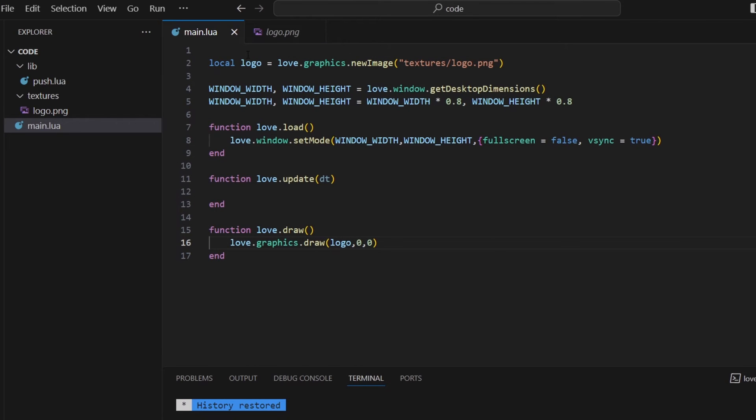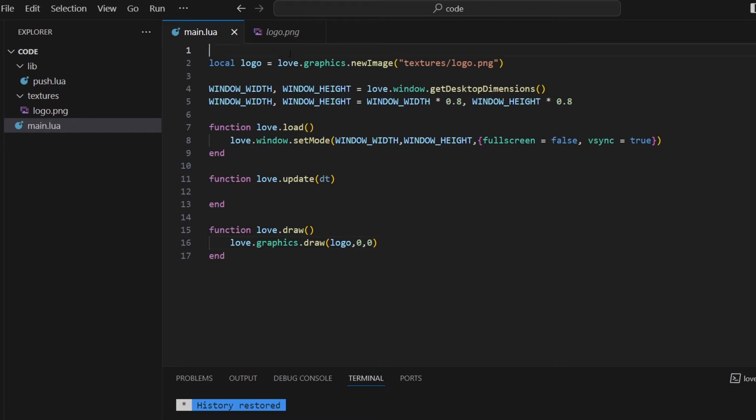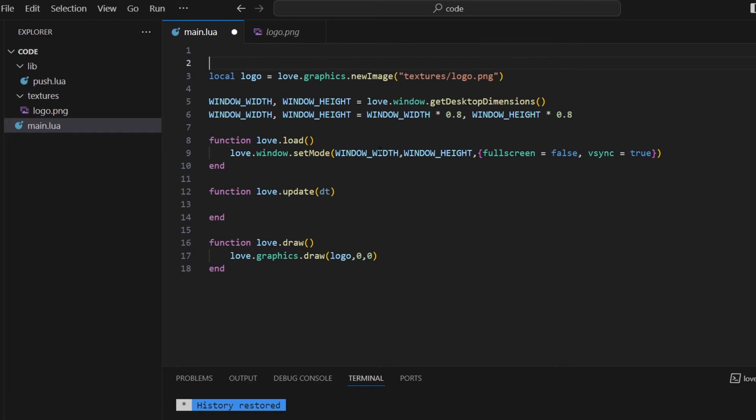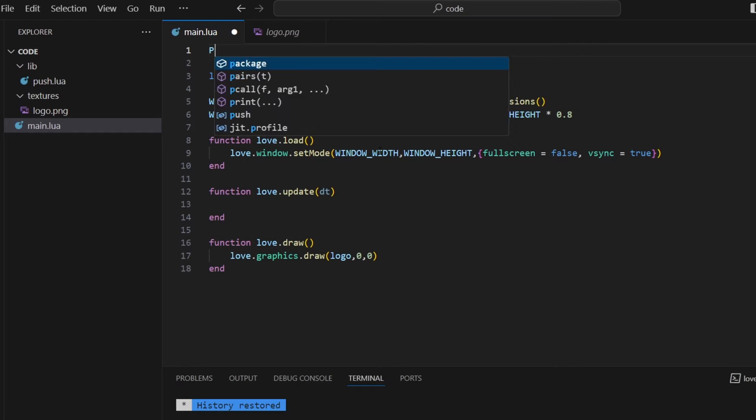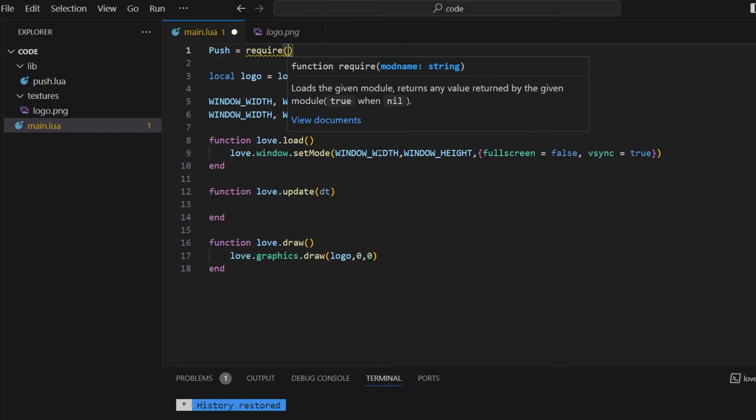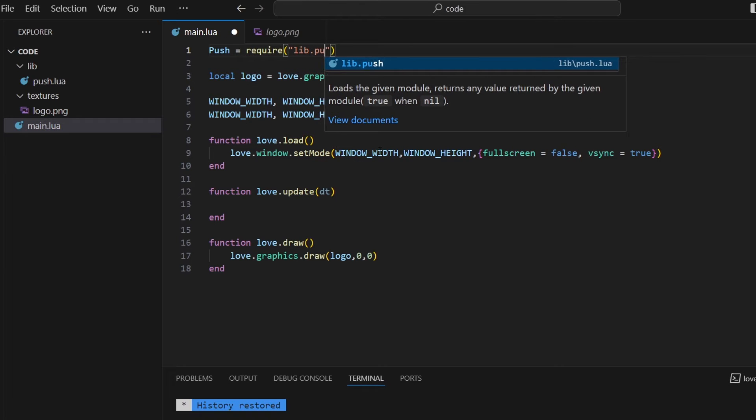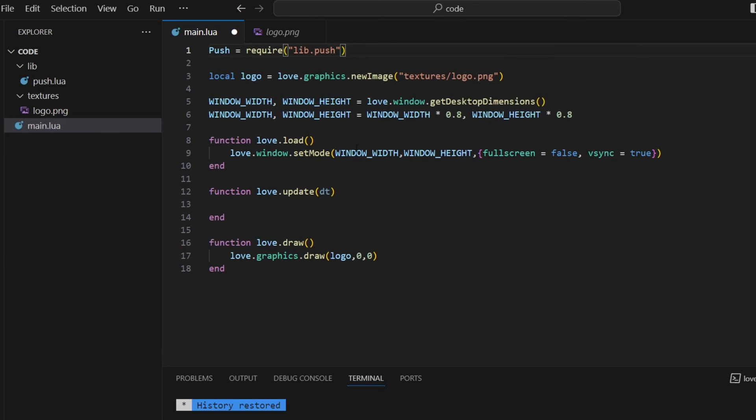And yeah, as you imagined, it's very small. So we're going to fix that now. So I've already gone ahead and downloaded the push library, and I've stored it in this folder here, lib. So I'm going to store that in a variable. So I'm going to do push equals require lib.push, where I have the library.